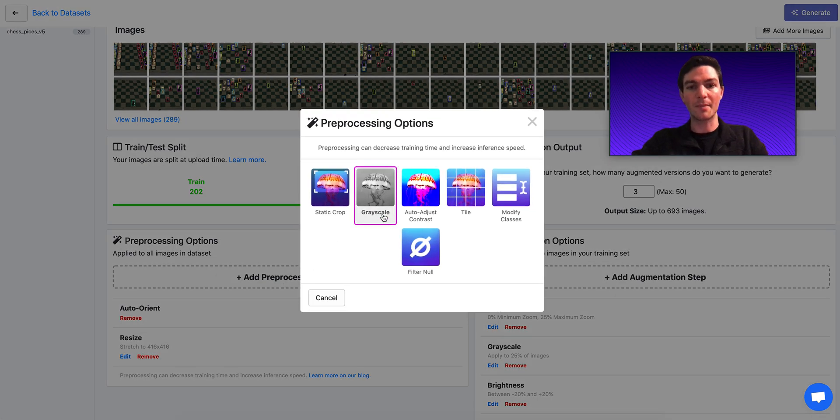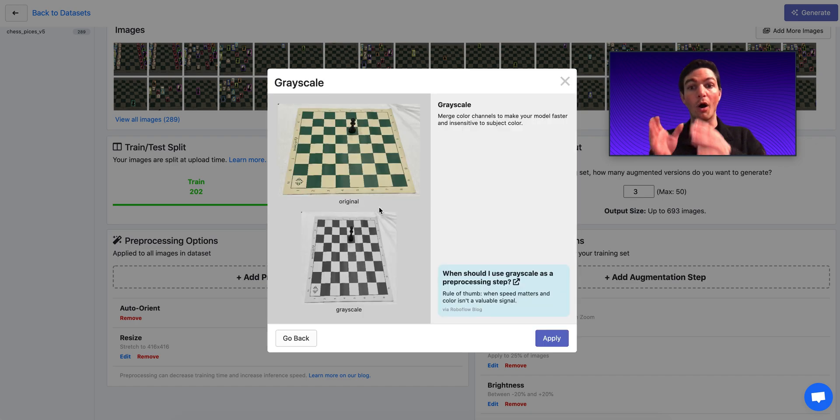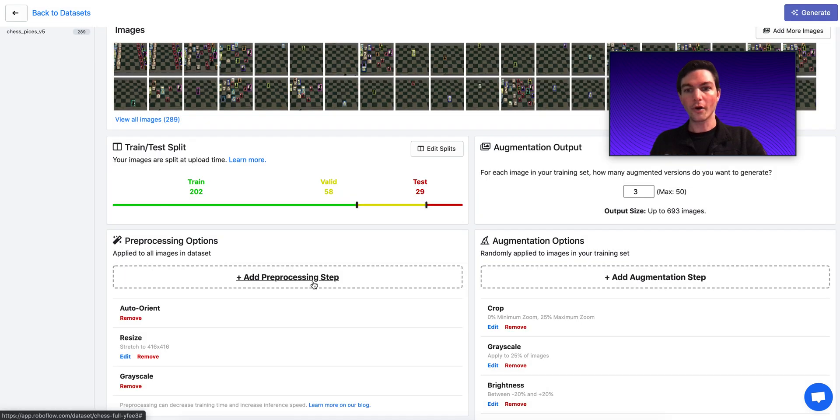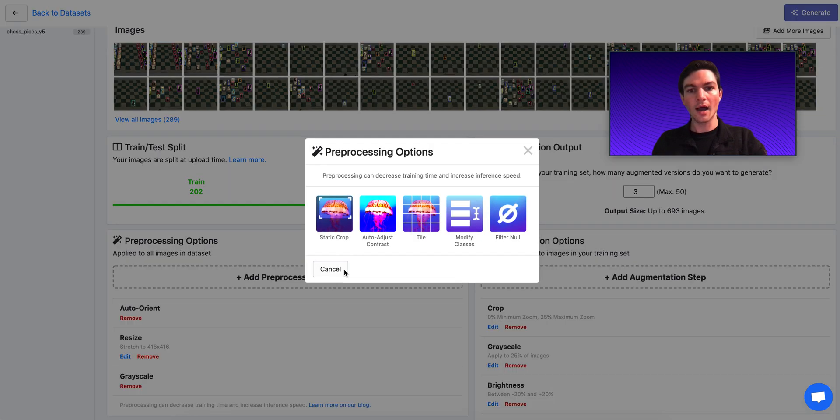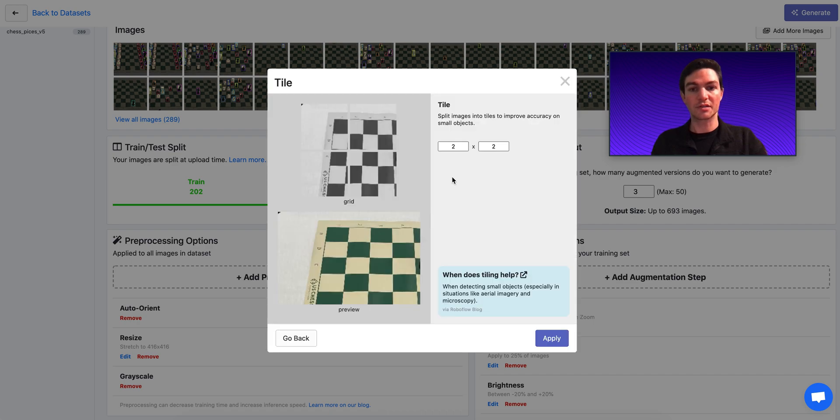Some other steps that I might want to apply, I might want to grayscale my images, meaning all of my images get converted to be black and white. Or, for example, I may want to tile my images to break them into smaller components if they're too big by themselves.